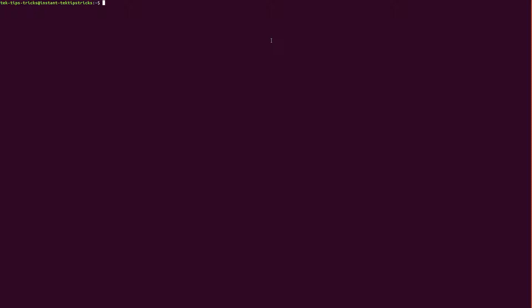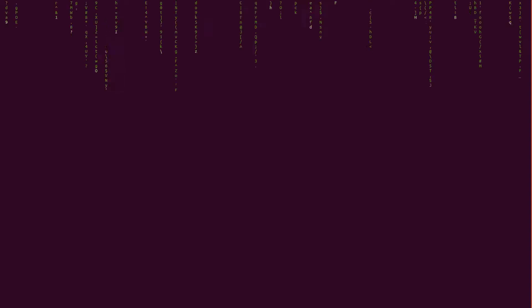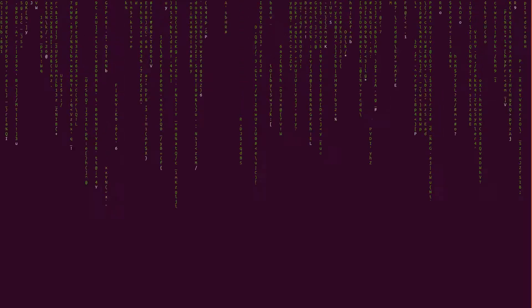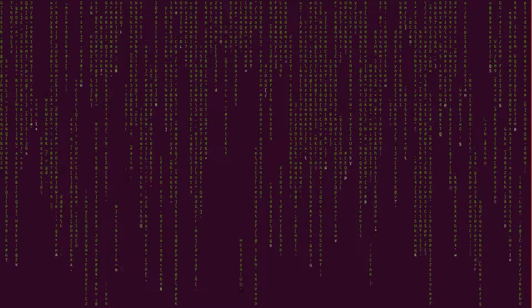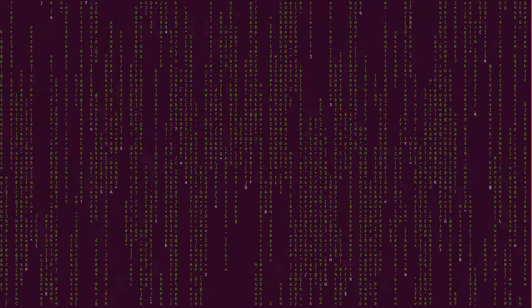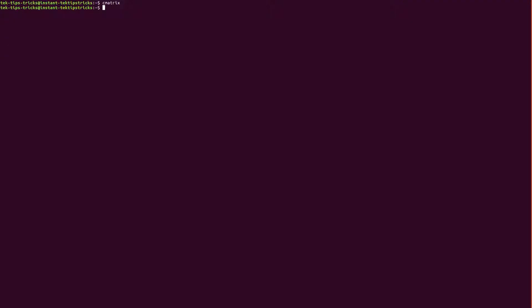You can type in cmatrix if you've already installed it. To quit, press the letter Q. Or to install it, type sudo apt-get install cmatrix and type in your password.